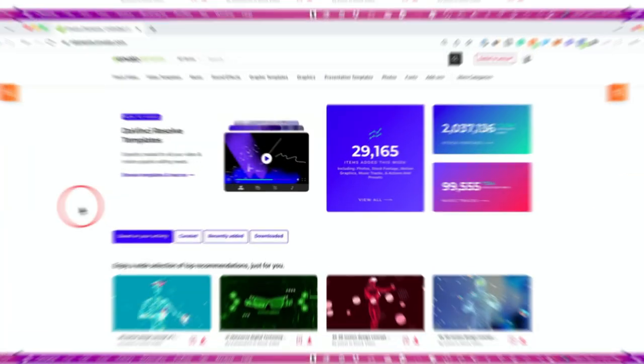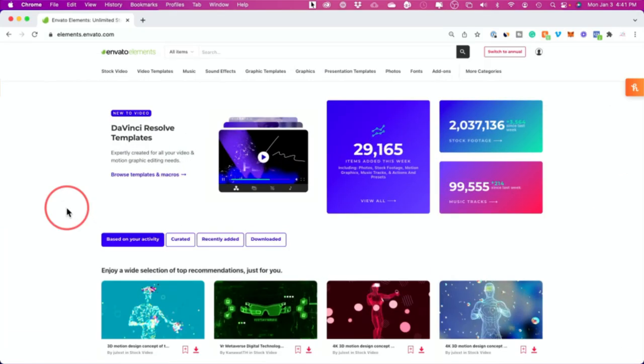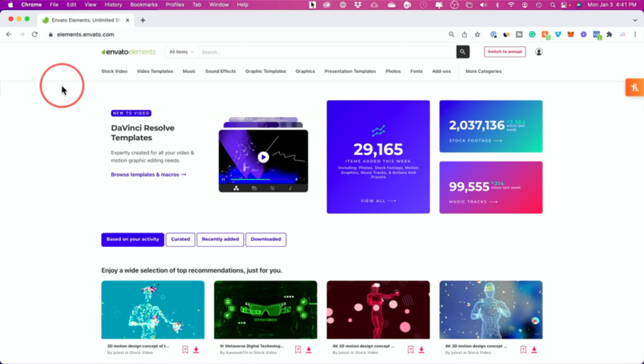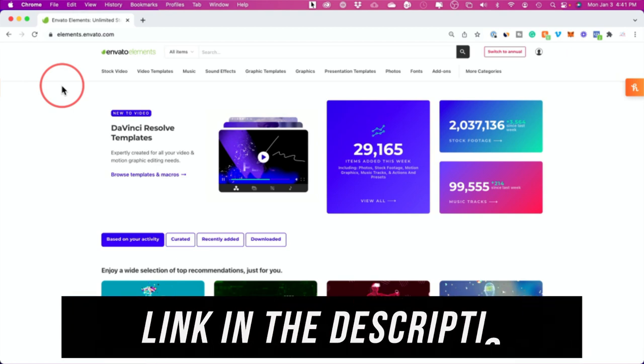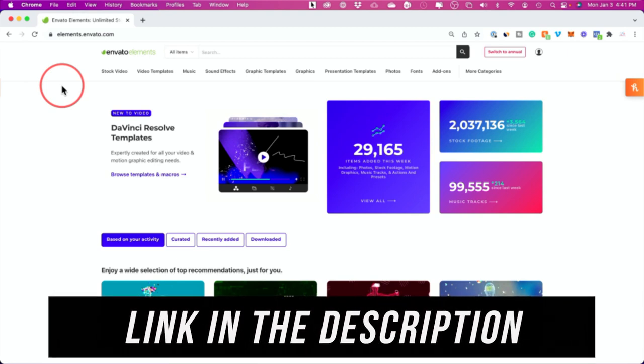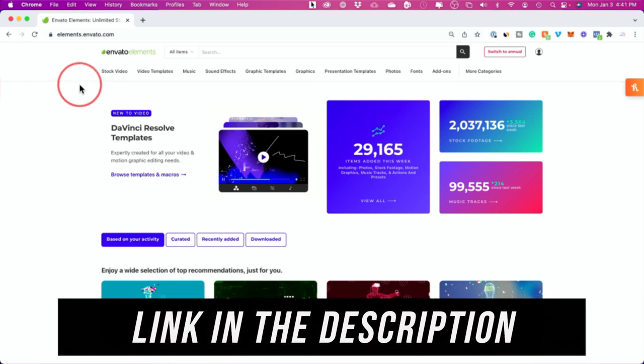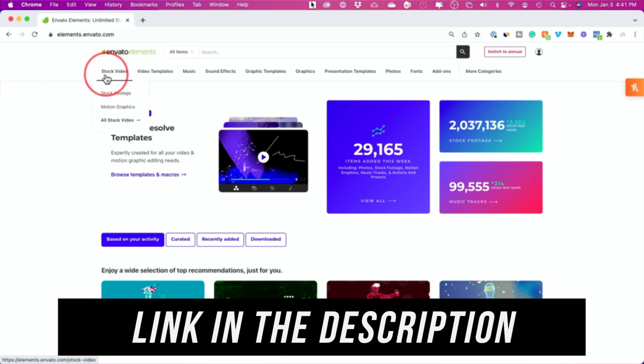I've covered this in other videos as well, but this platform is called Envato Elements and I'll put a link in the description of this video.